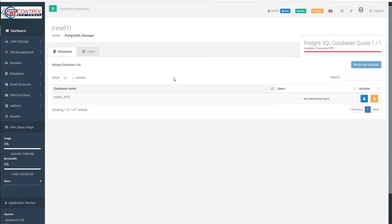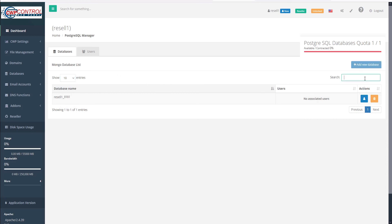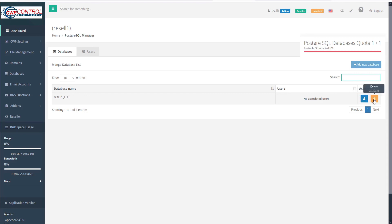When we have many databases added, we can increase our table to show up to 100 entries, and we can use the search field here to filter the results. Under our new database that we just created, we have no associated users yet. But under the Actions column, we have an icon to add a user to this database or we can delete the database.